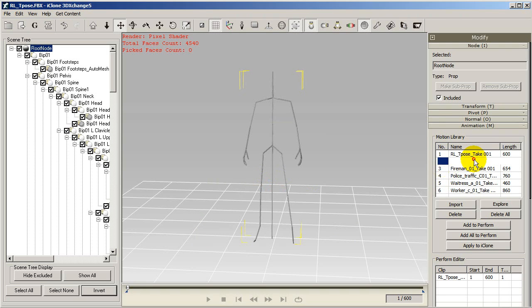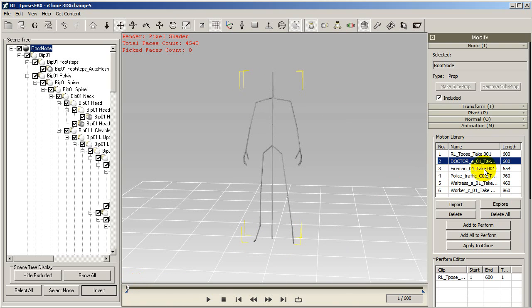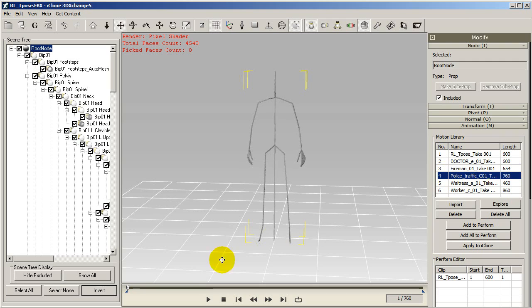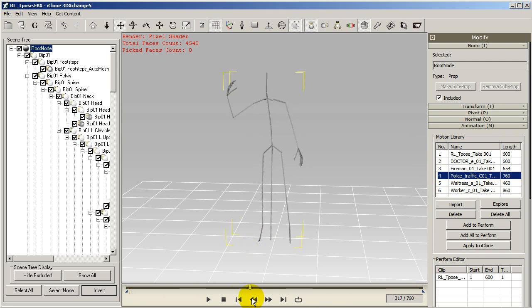When you load these motions in you can double click them to preview them. You'll see that the skeleton will act out the motions. You can click and drag along the timeline at the bottom to preview the motions at any speeds you'd like.